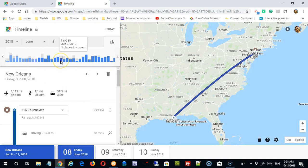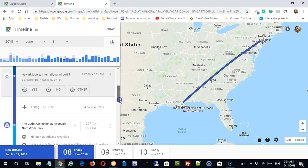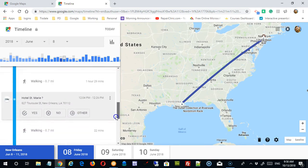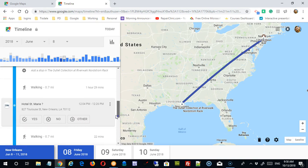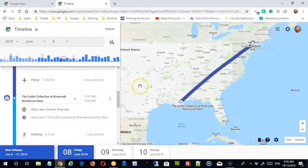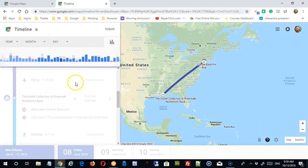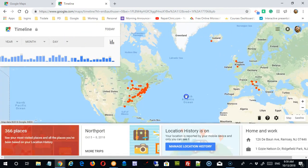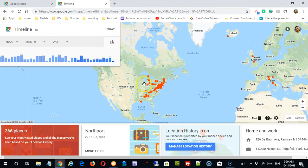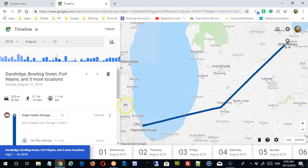If there was any information — there's the 8th, Friday the 8th, so that's the day I flew down there — and you can see the details of that information. It would ask me to confirm that this was the location that I was at. Let's take a look at another section of time, so I'll go back to my general timeline. Over the summer we took a driving trip, and I'm going to double-click on that. It'll bring me right into August 12th, 2018.